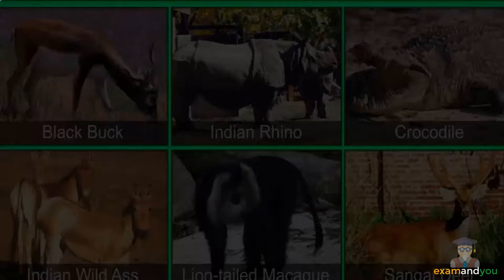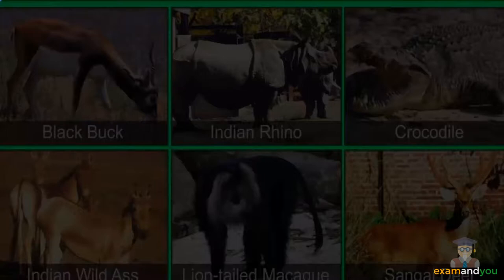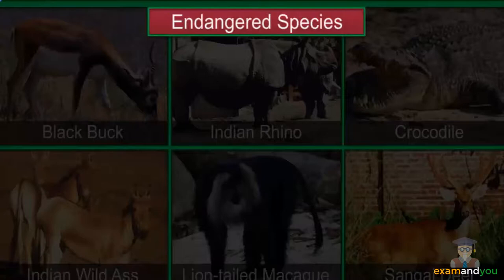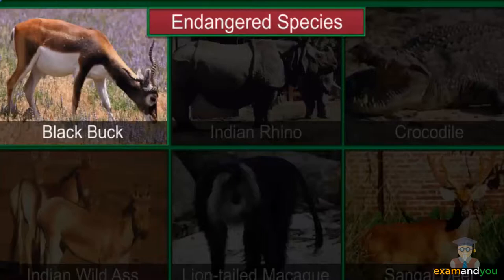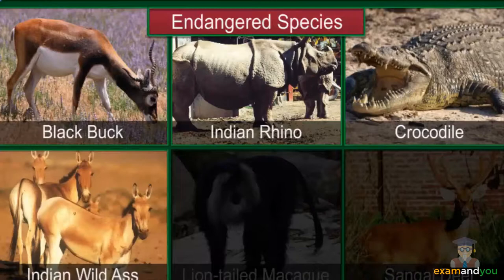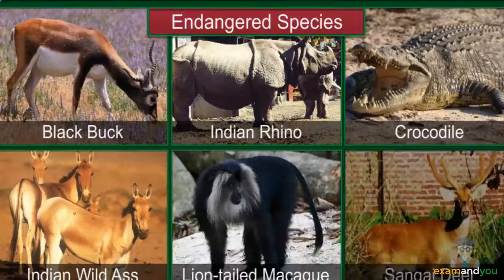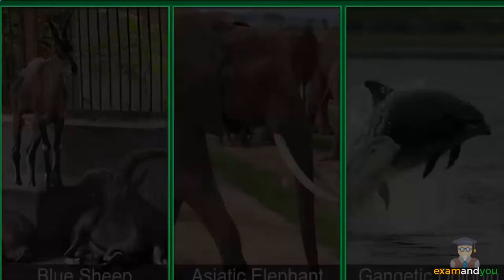A species that is facing the danger of extinction — if the factors responsible for its decline are not checked — is called an endangered species. Examples include the black buck, Indian rhino, crocodile, Indian wild ass, lion-tailed macaque, and the Sangai deer.